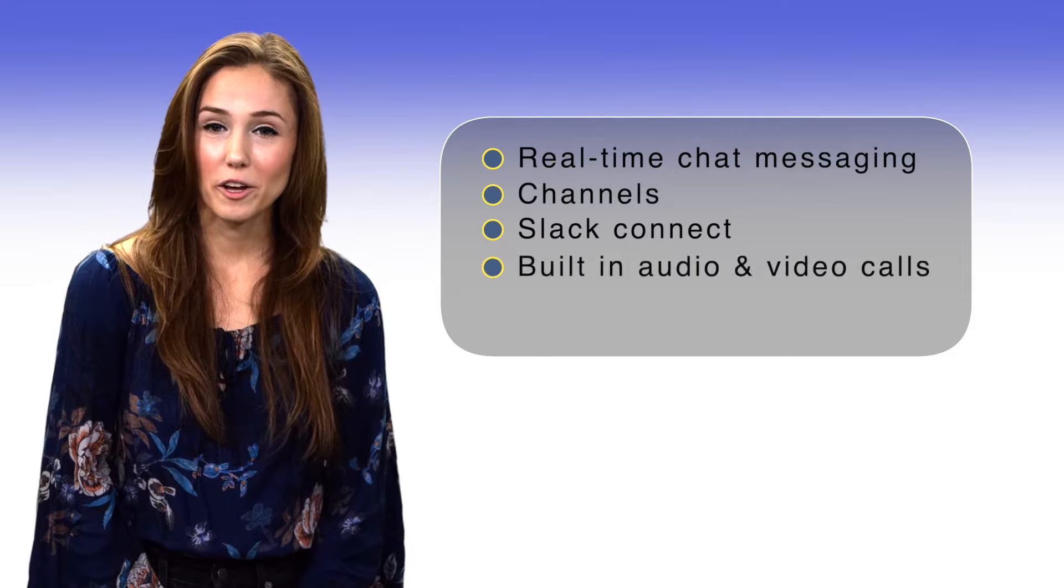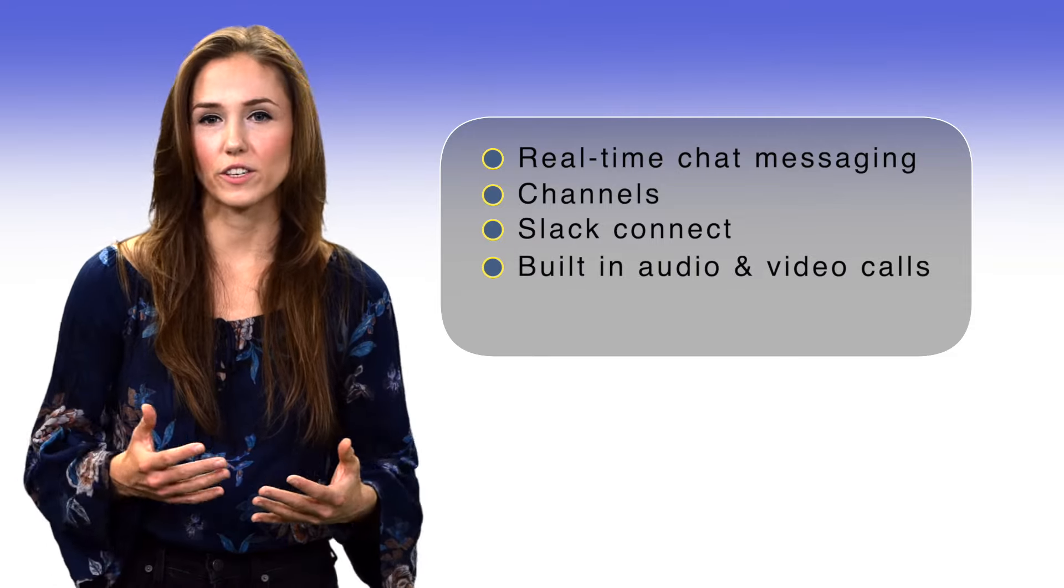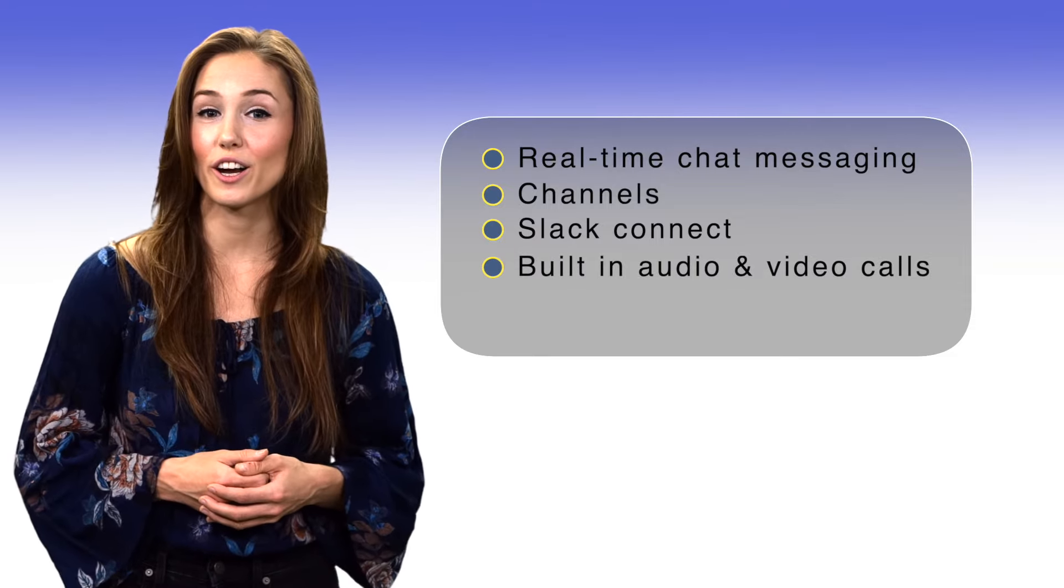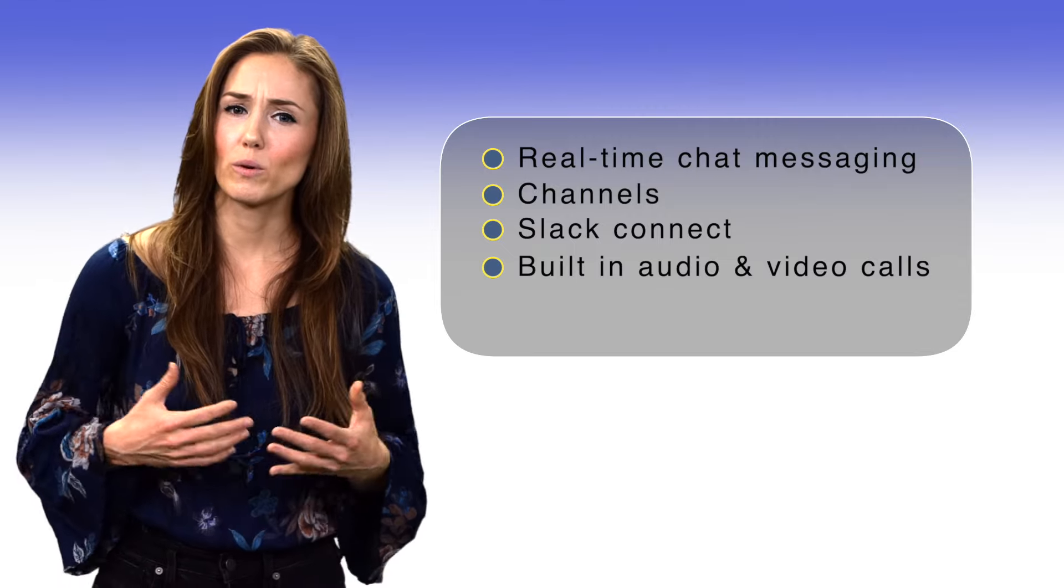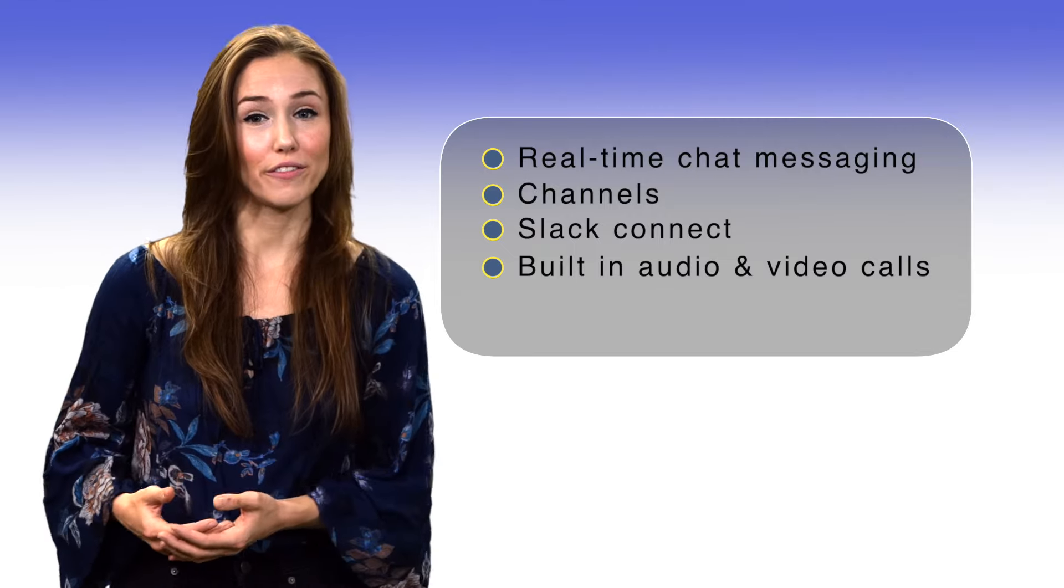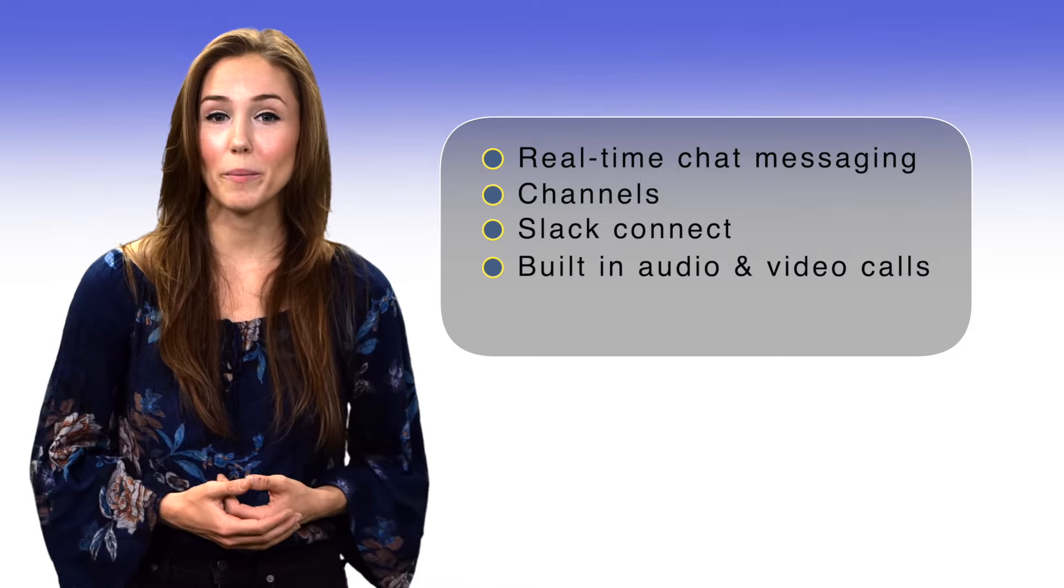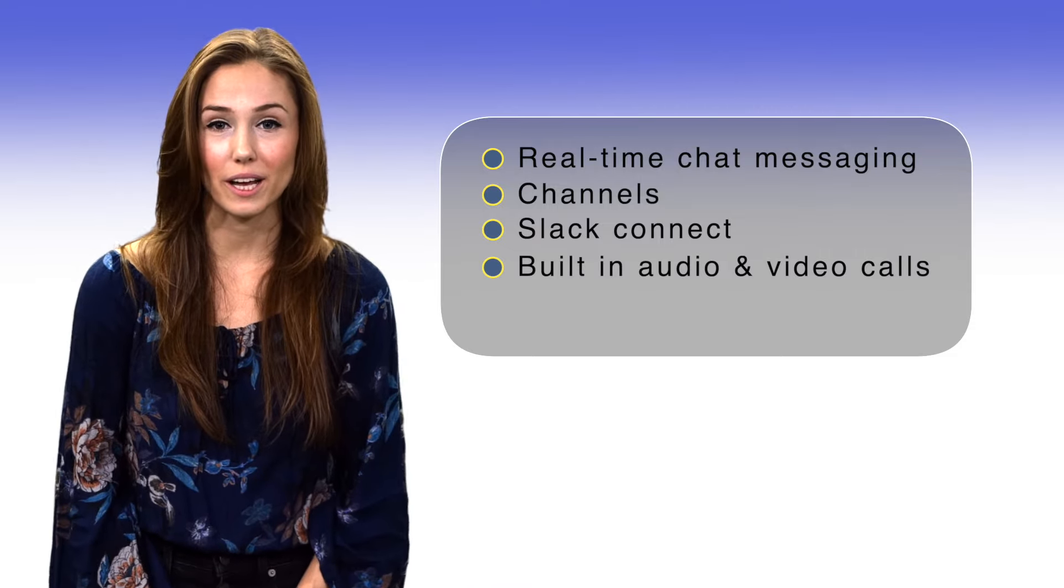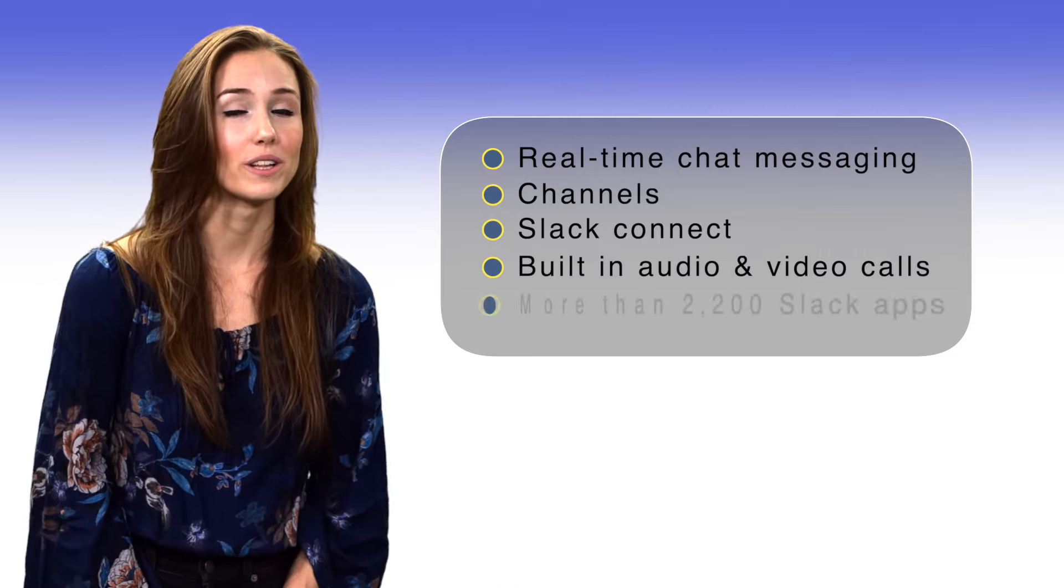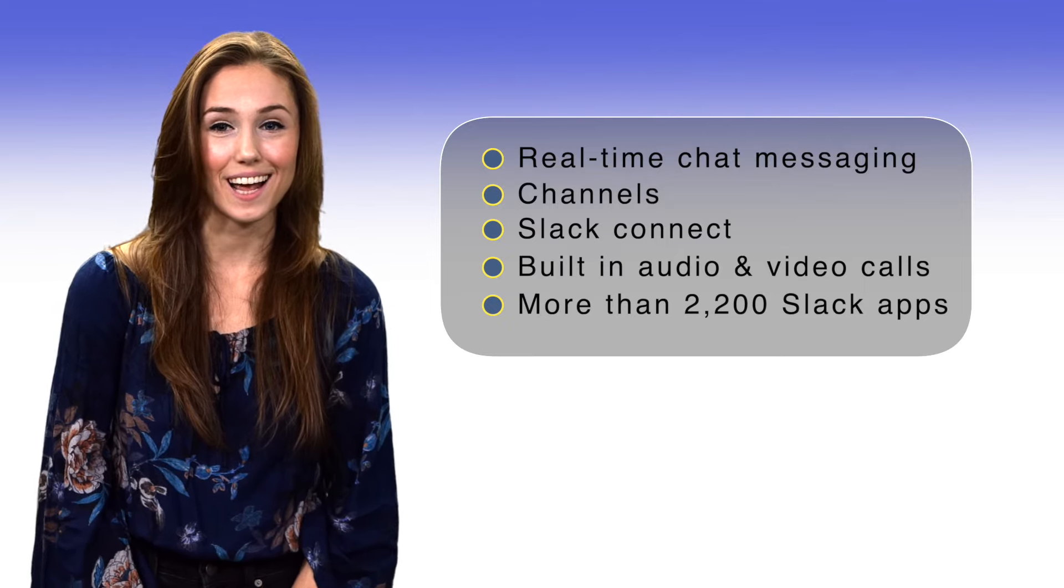Built-in audio and video calls. Great for startups, Slack has built-in audio and video conferencing. But what's more is that it integrates with other video conferencing apps too, such as Zoom, WebEx, Microsoft Teams, and Google Hangouts.